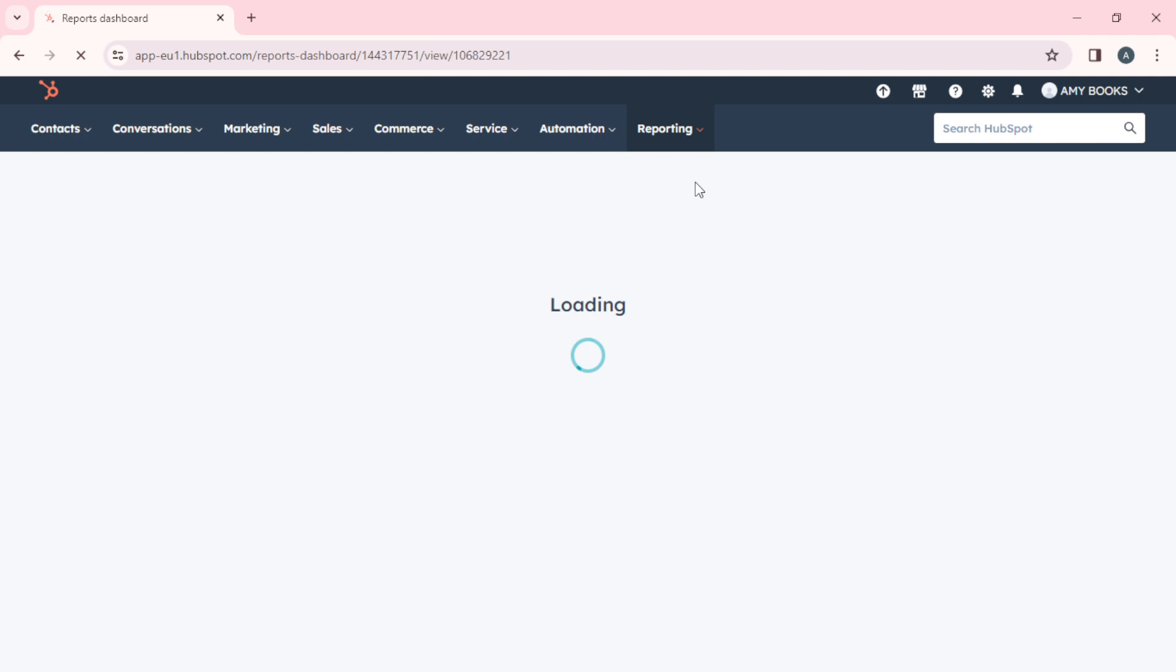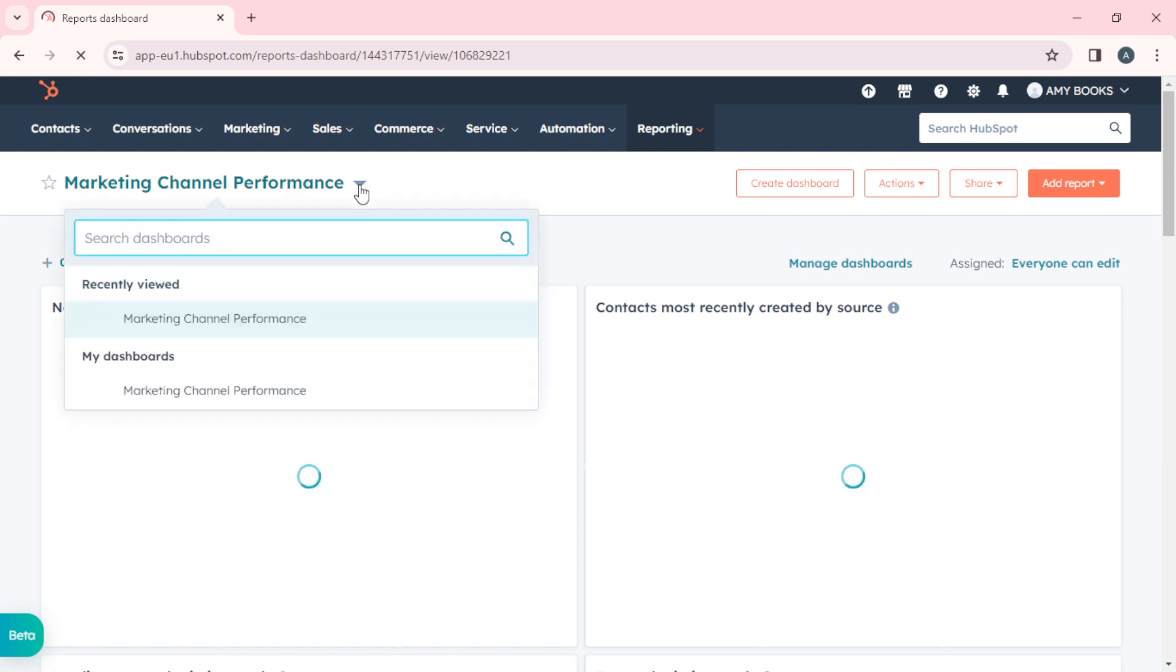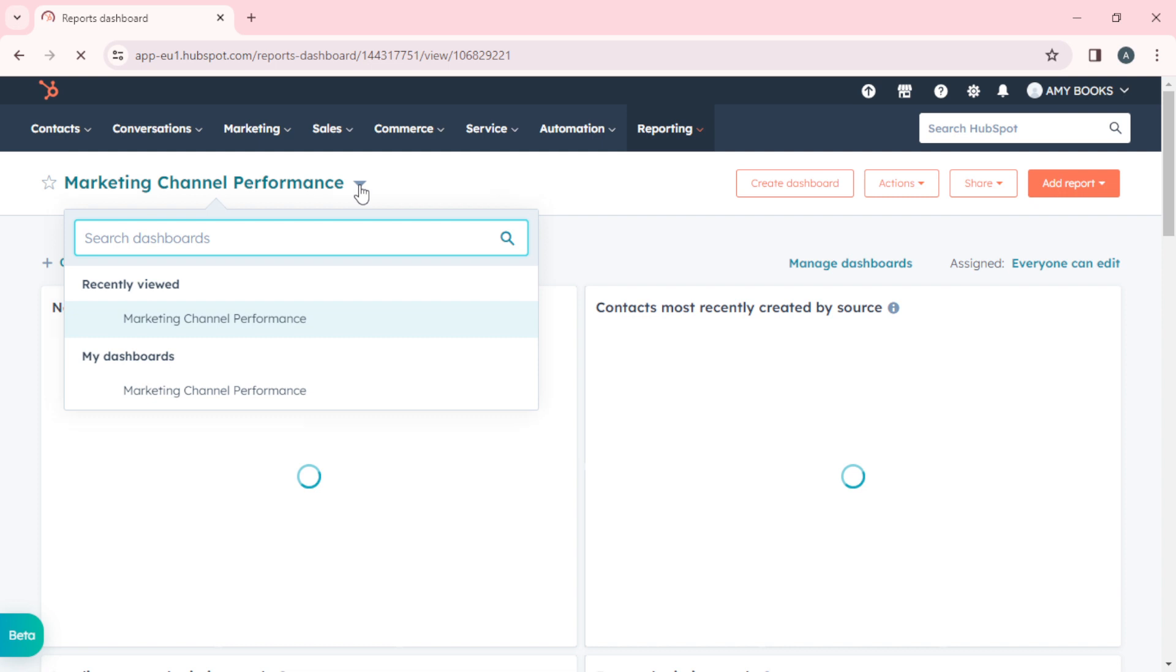First, you'll have to select the dashboard that you want to customize. Head over here, we have Marketing Channel Performance with a dropdown icon. Once you click on that, you'll be able to search for the dashboard that you want to work on. Right now I just have one dashboard. If you have created multiple, you're going to see a list of them here.